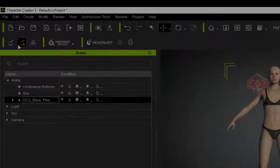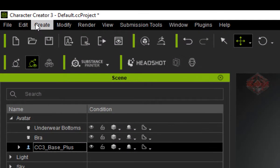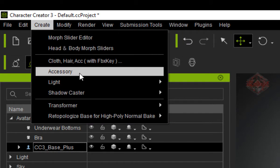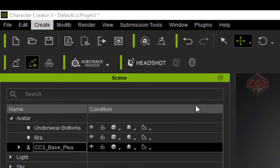First, of course, we have to import the clothing model into the Character Creator. There are many ways, but to make it easy and fast, we will use the feature Create Accessories.